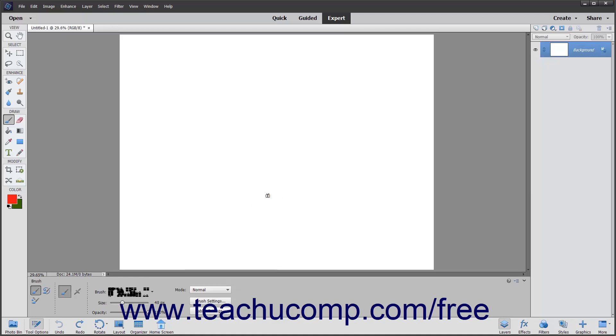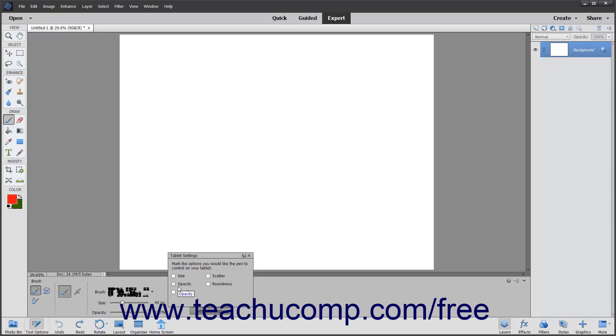To display a pop-up panel of many options that you can control through a tablet and pen, click the Tablet Settings button. Then check the checkboxes for the tablet options you want to apply within the panel. Click the X button in the upper right corner of the panel when finished to close it.